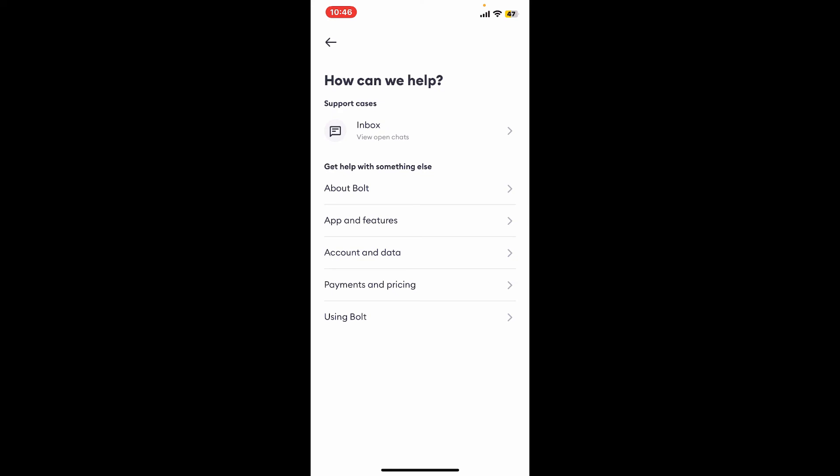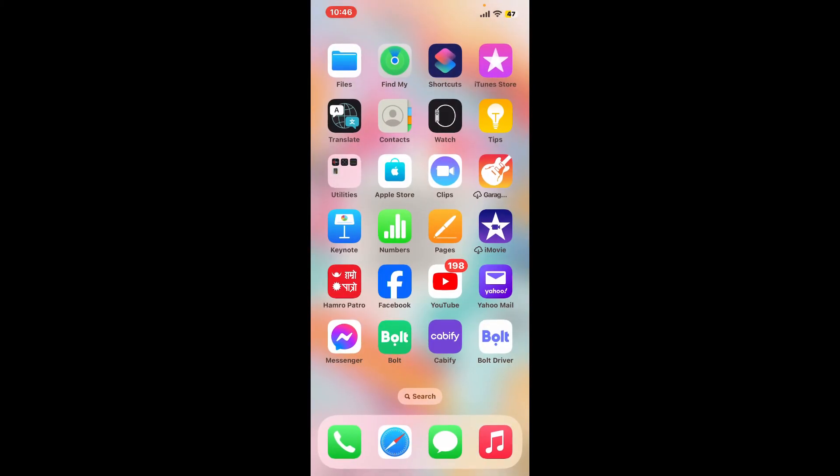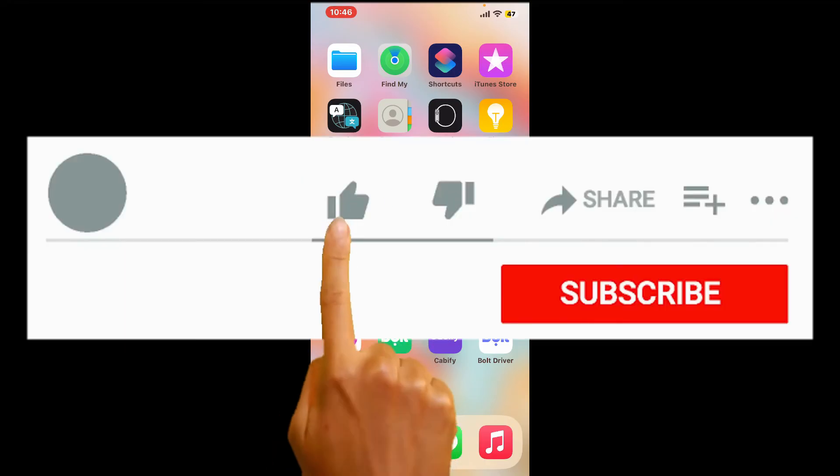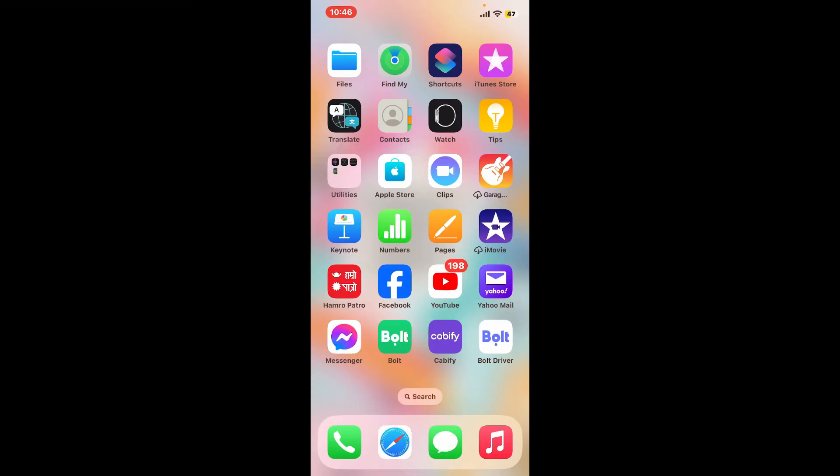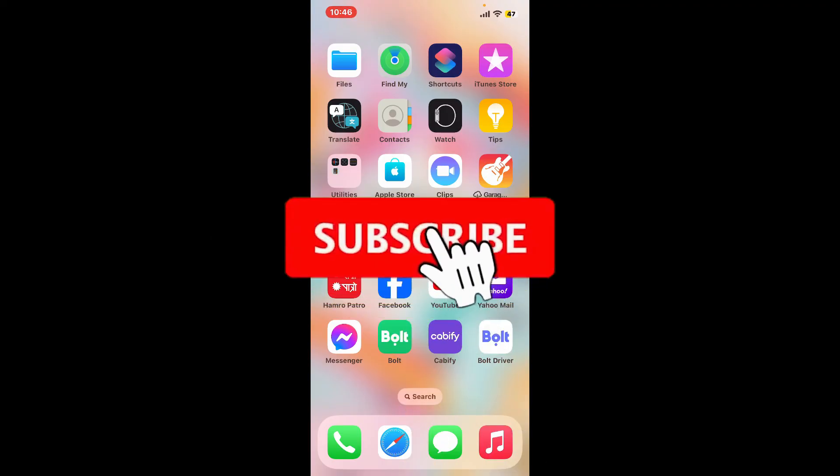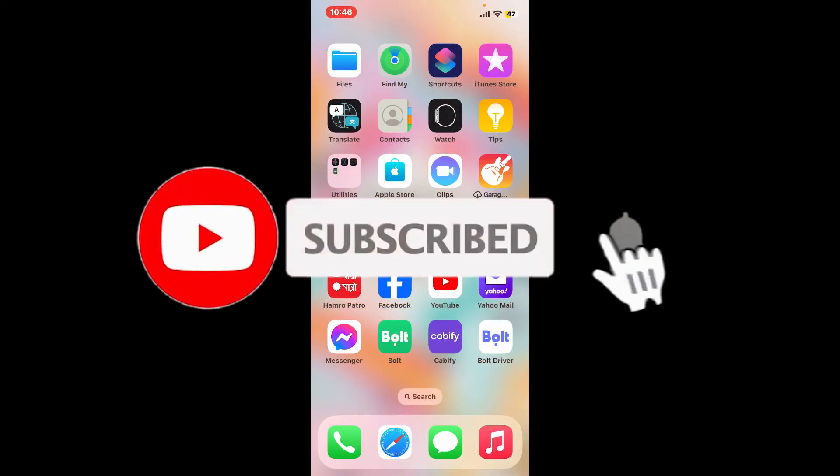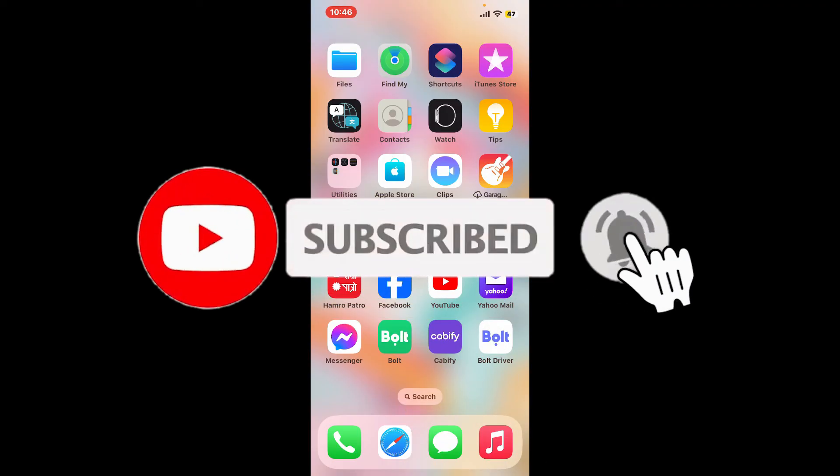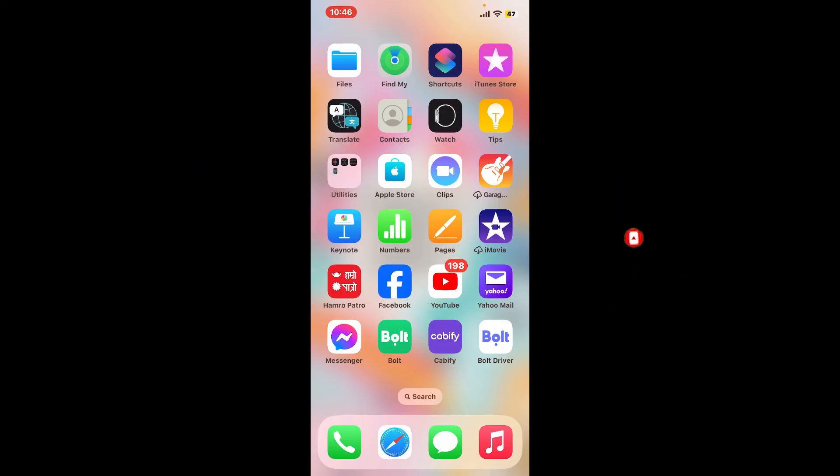So those were some of the ways you can delete your history on Bolt app. If you found the video helpful, go ahead and give us a thumbs up. Don't forget to subscribe to our channel by hitting the subscribe button and press the notification bell so you'll never miss another upload from us. I will see you again in the next video. Thank you for watching.